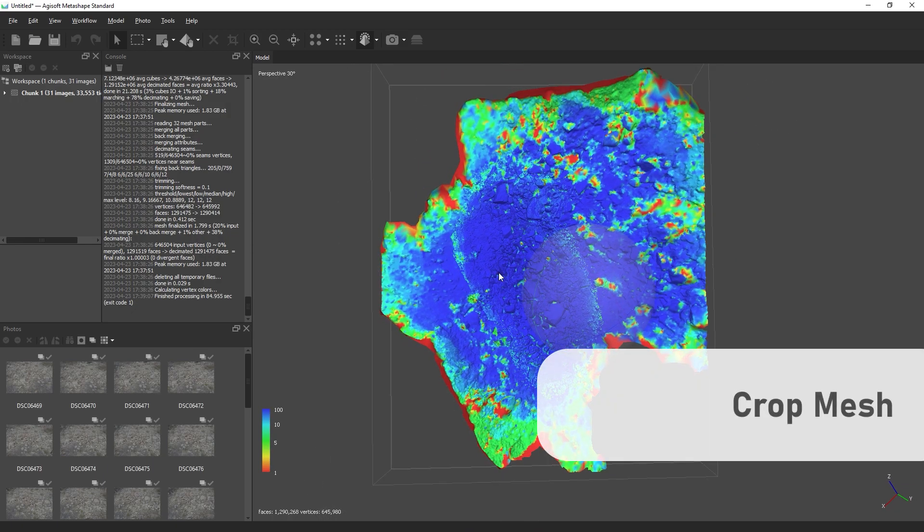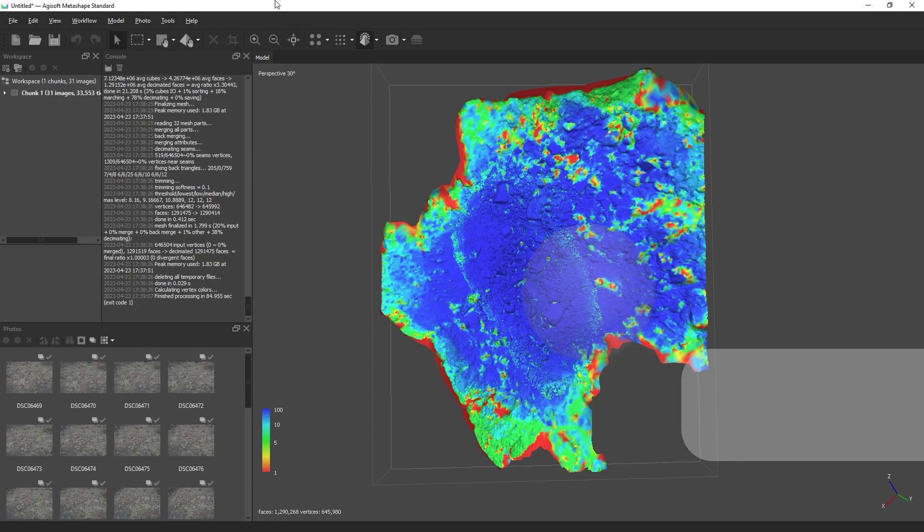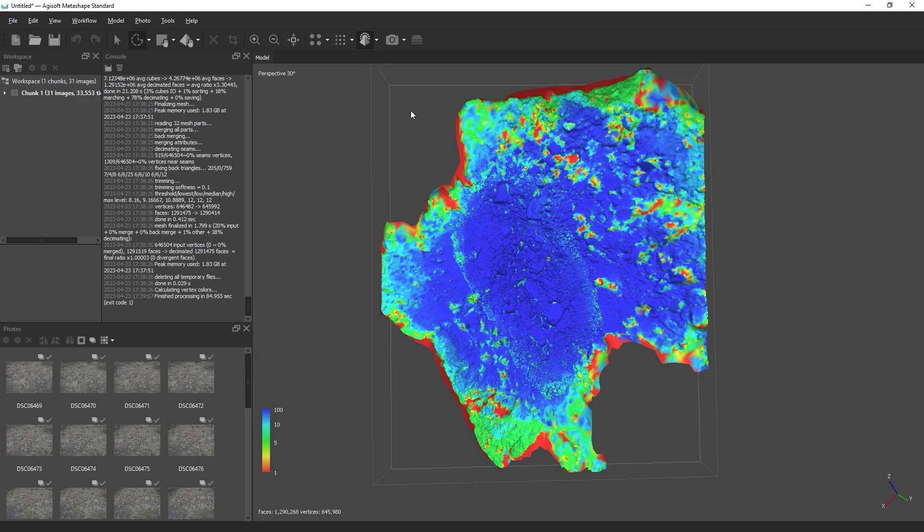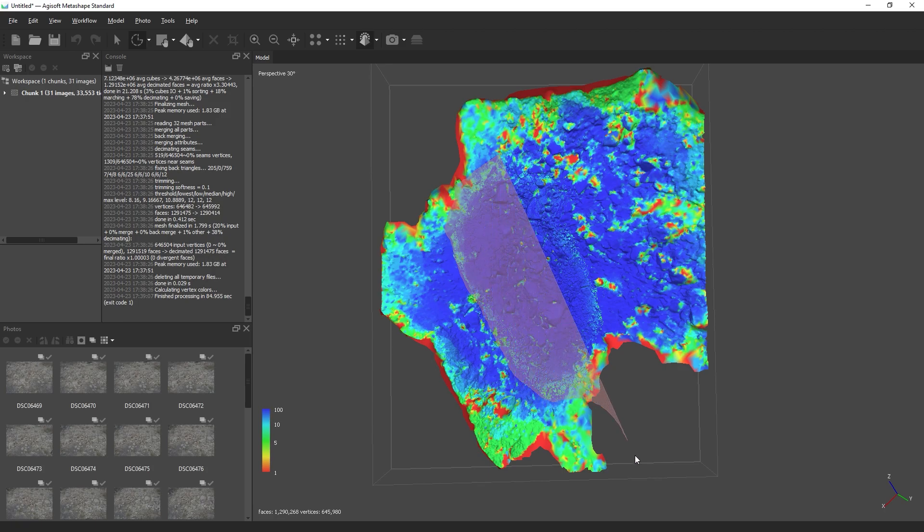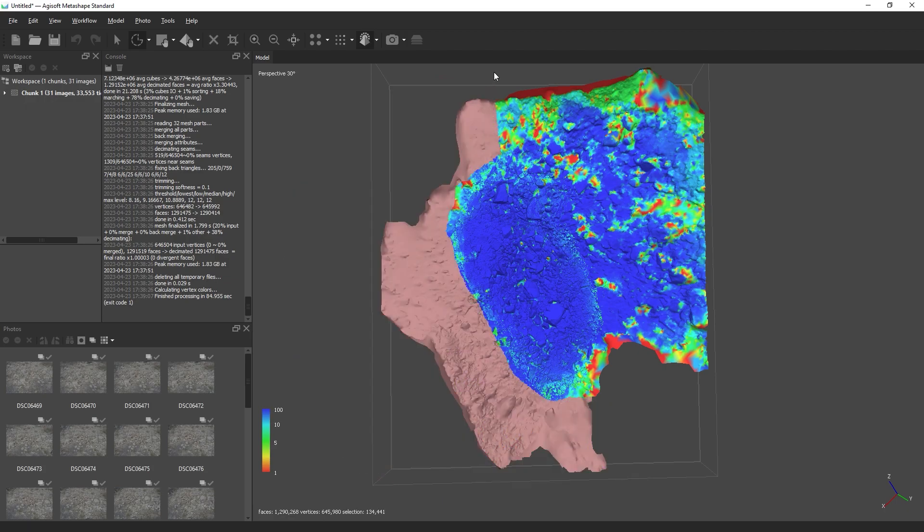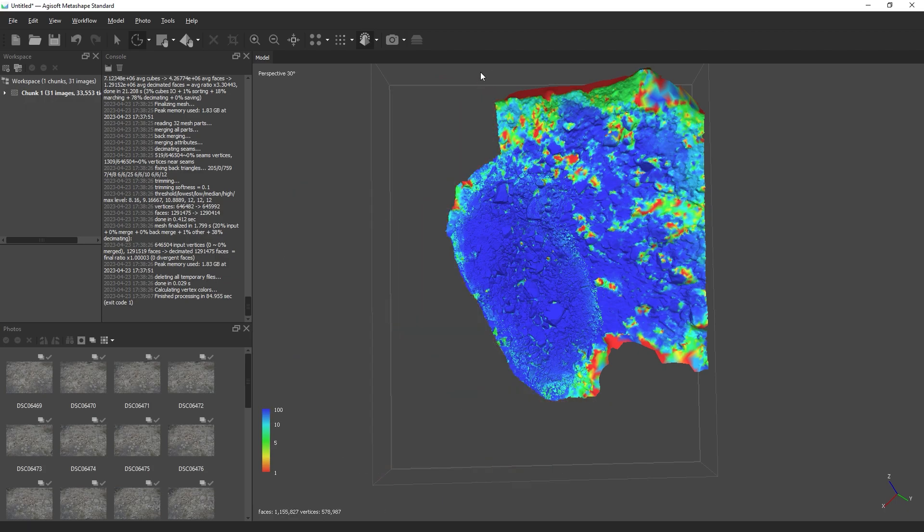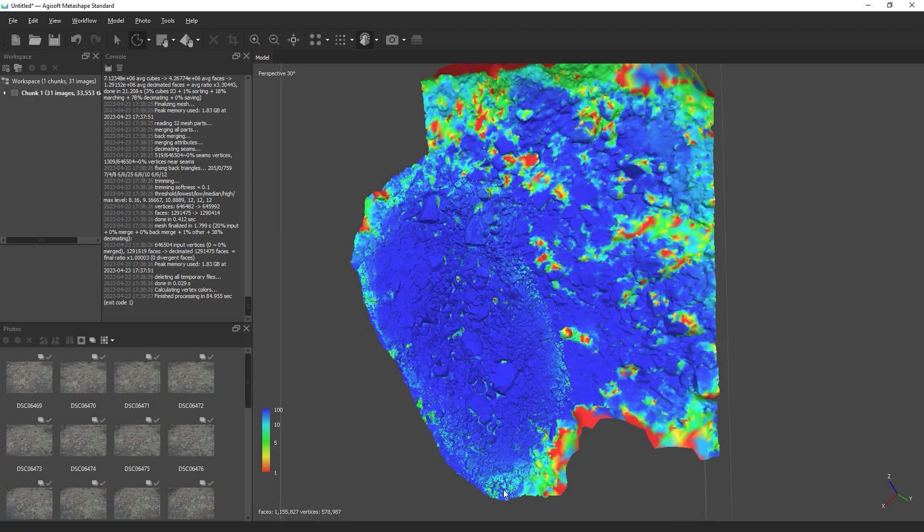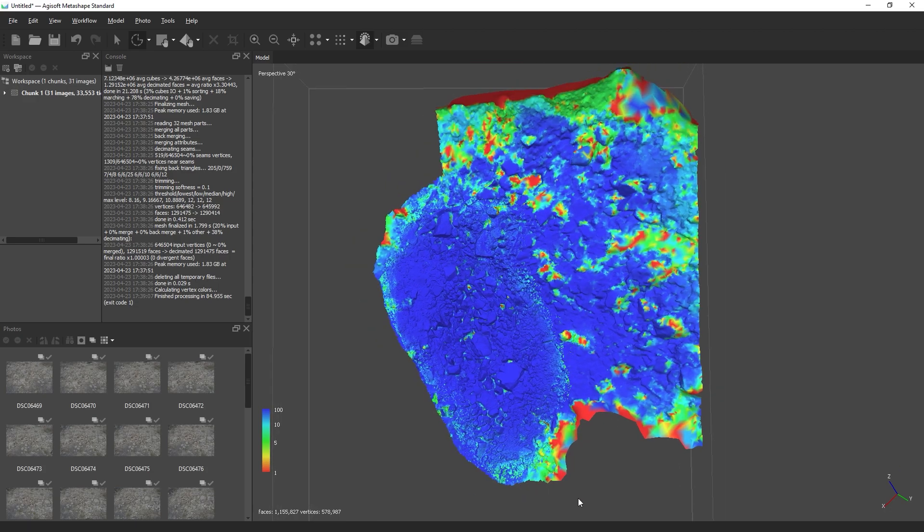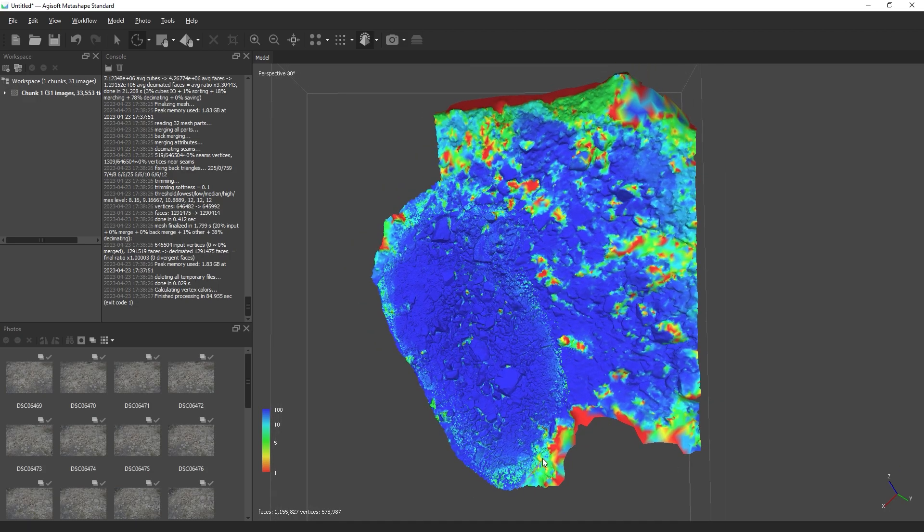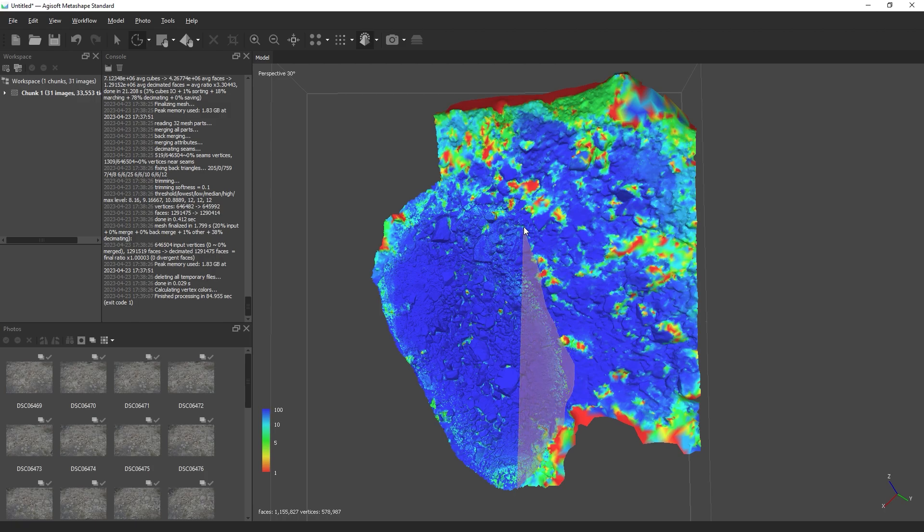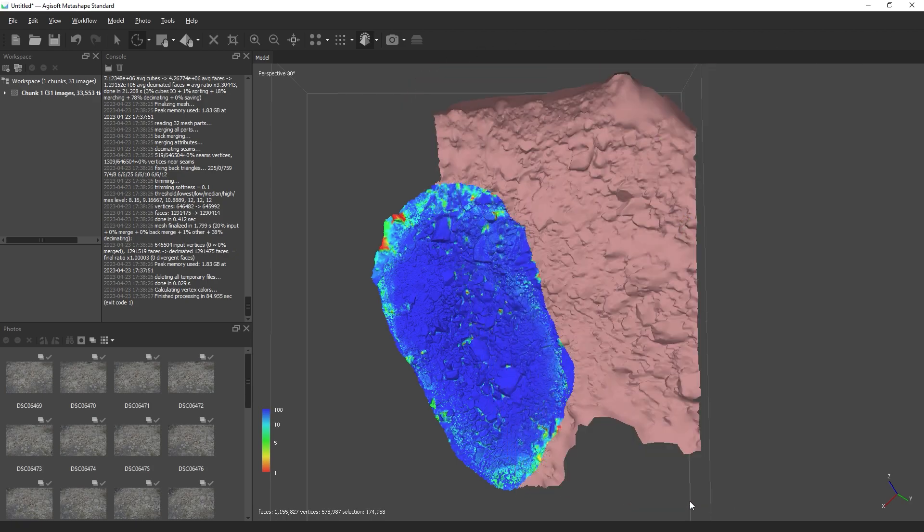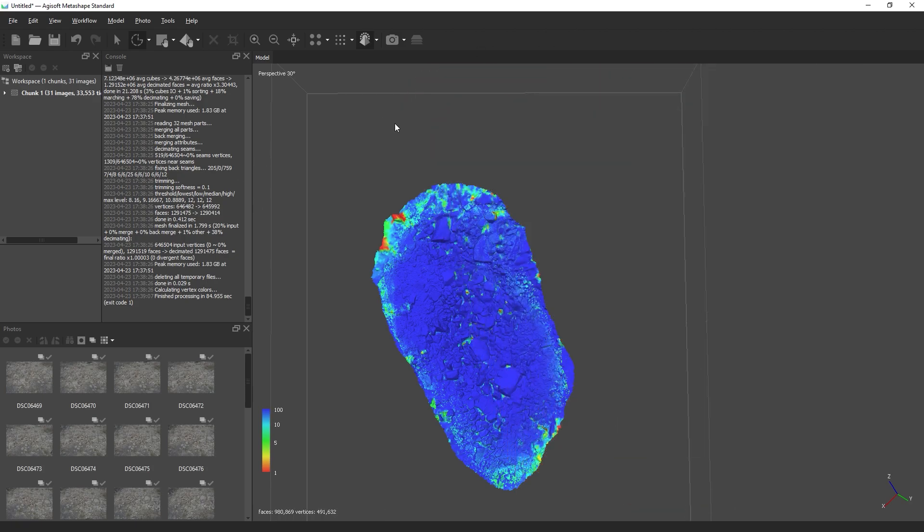To crop the mesh, we will choose the selection icon and choose free form selection. Using the confidence as a guide, we will quickly select the polygons that we don't want and delete them.